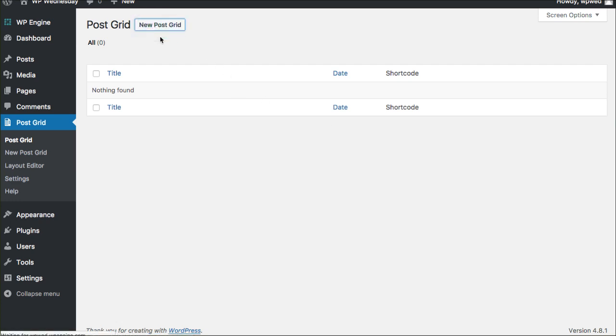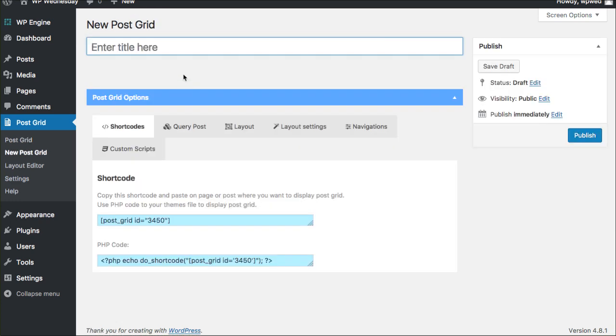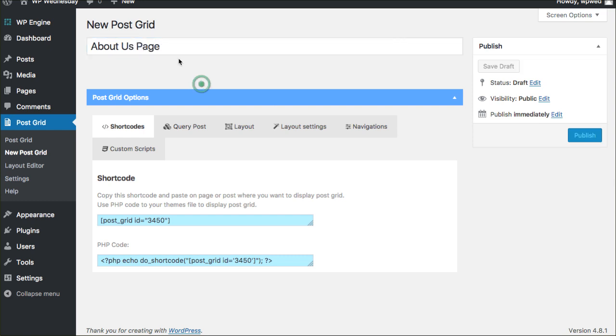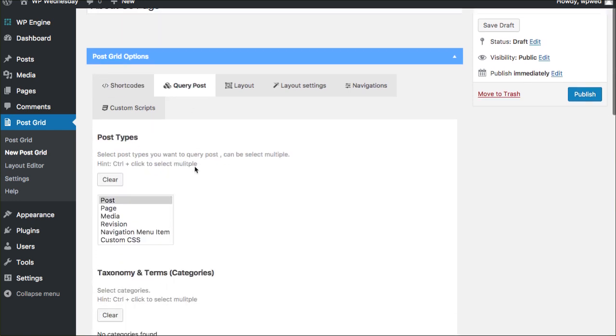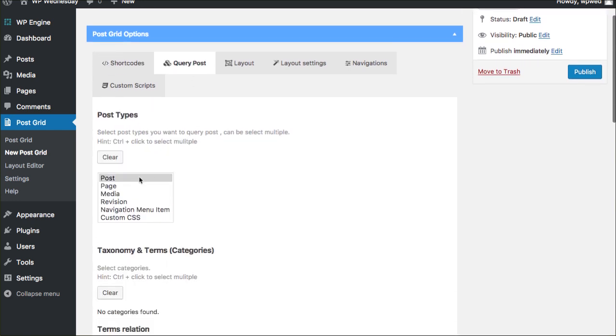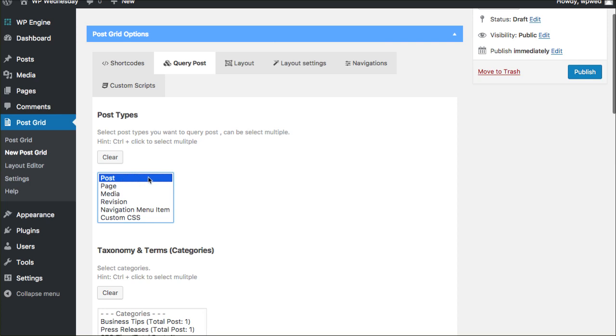So I'm going to click New Post, New Grid Post here, and I'm going to say About Us Page and really this is just for your own kind of tracking so you know where you're putting these grids. And see it gives you a shortcode. So this shortcode is what will ultimately go on that page.